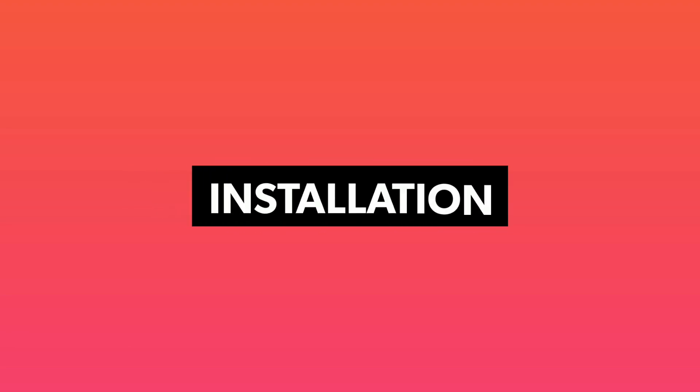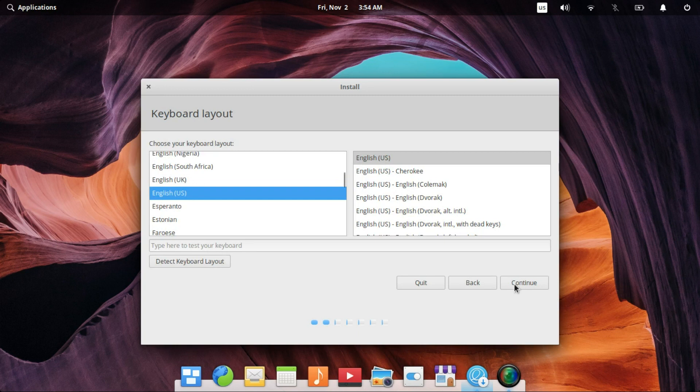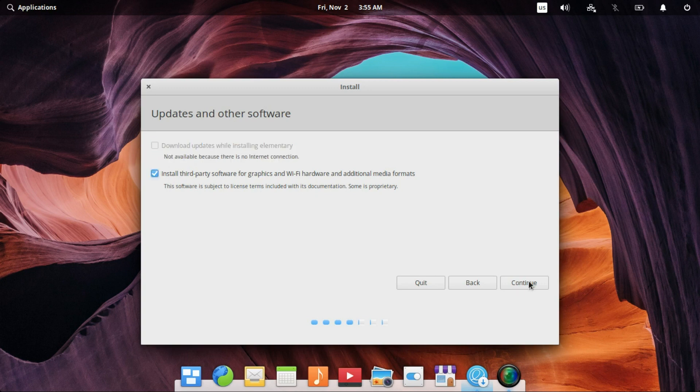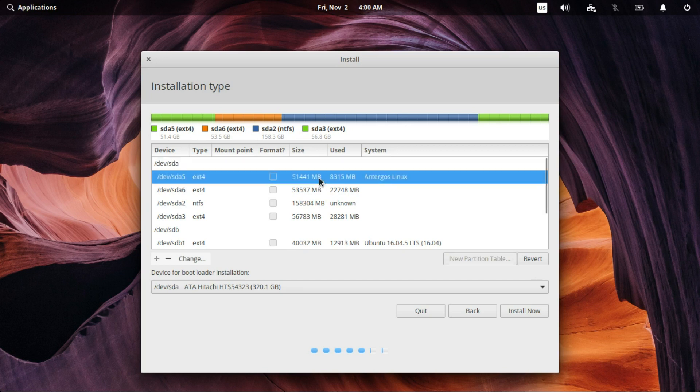Elementary OS as well as Linux Mint have really simple and straightforward installation. Even the most complex operations are represented in an easy to understand and beginner-friendly way. You can install both these distros in under 15 minutes. Installation is as simple as it gets.